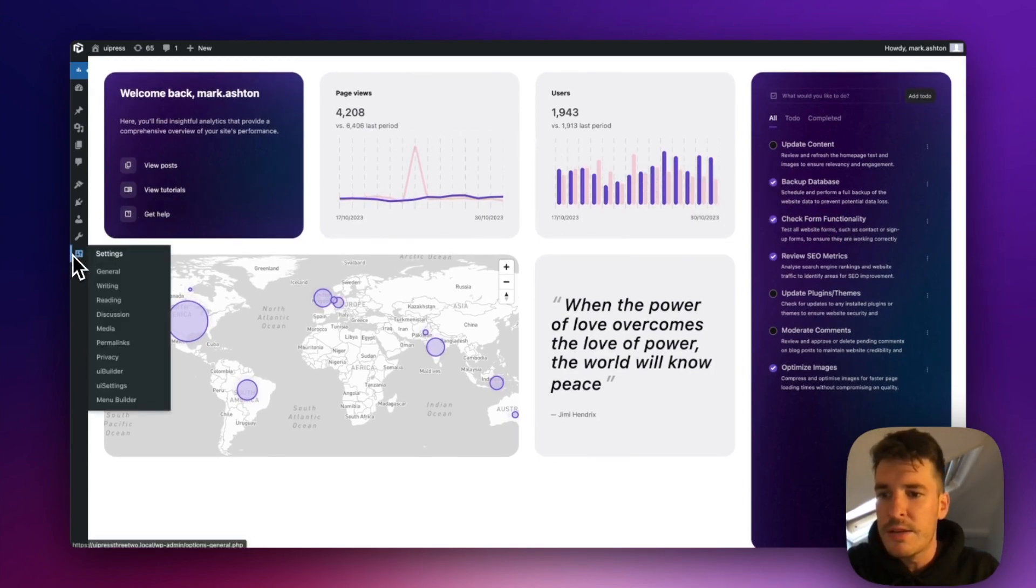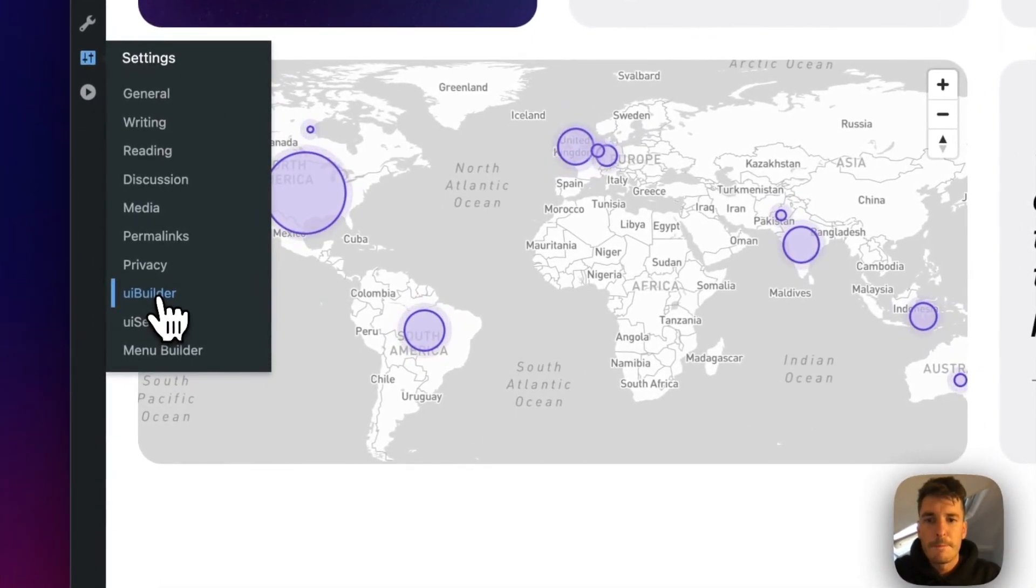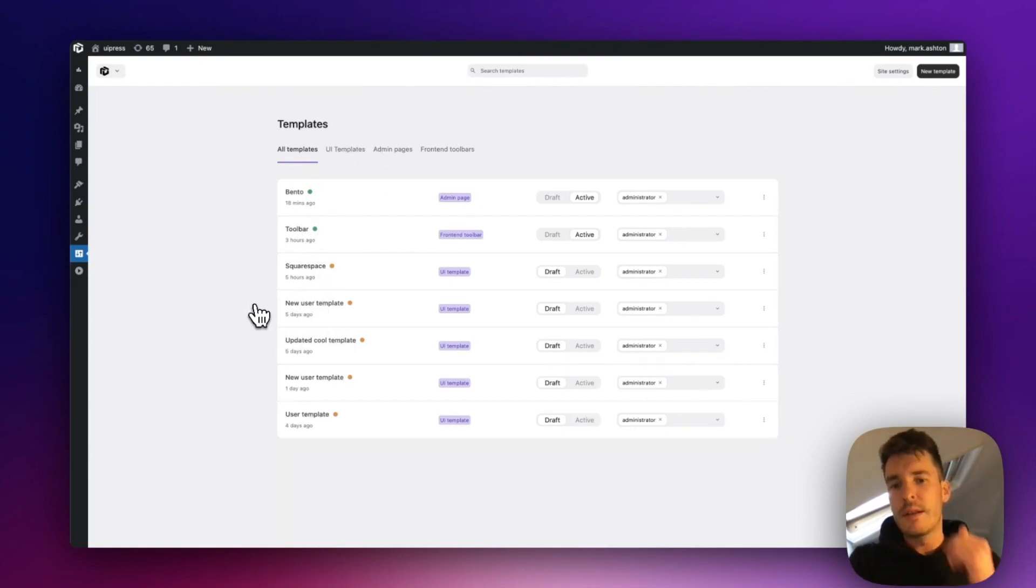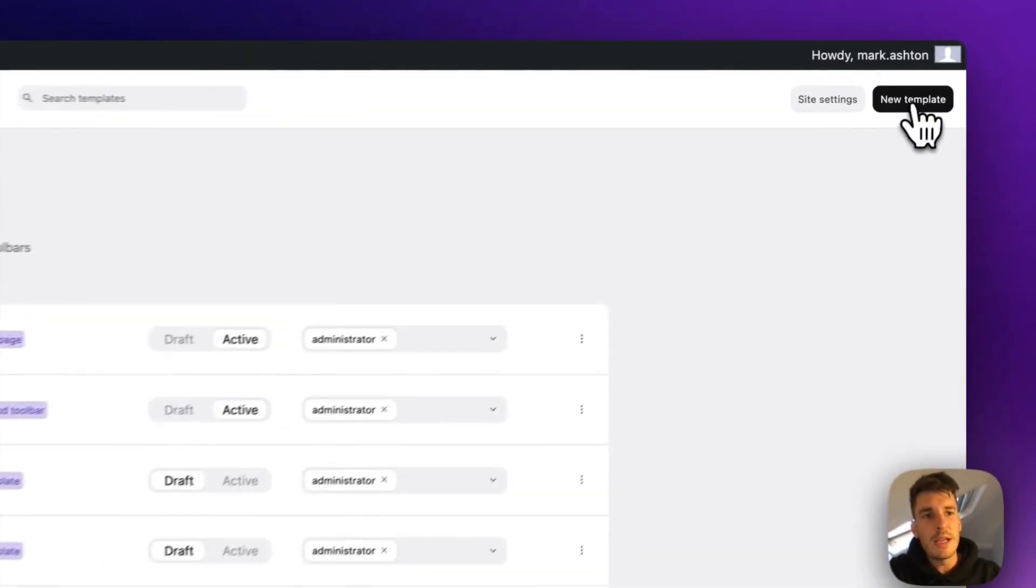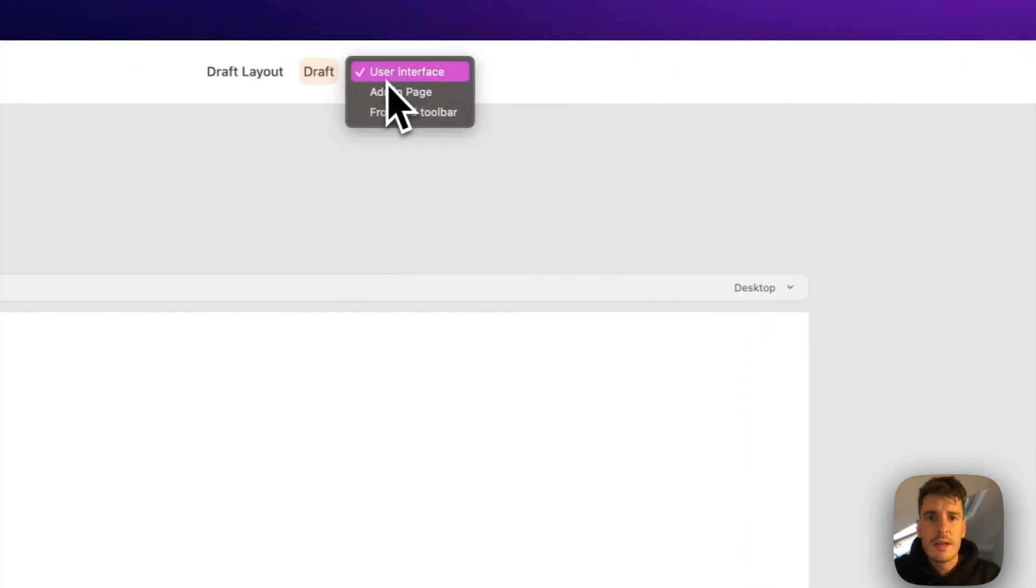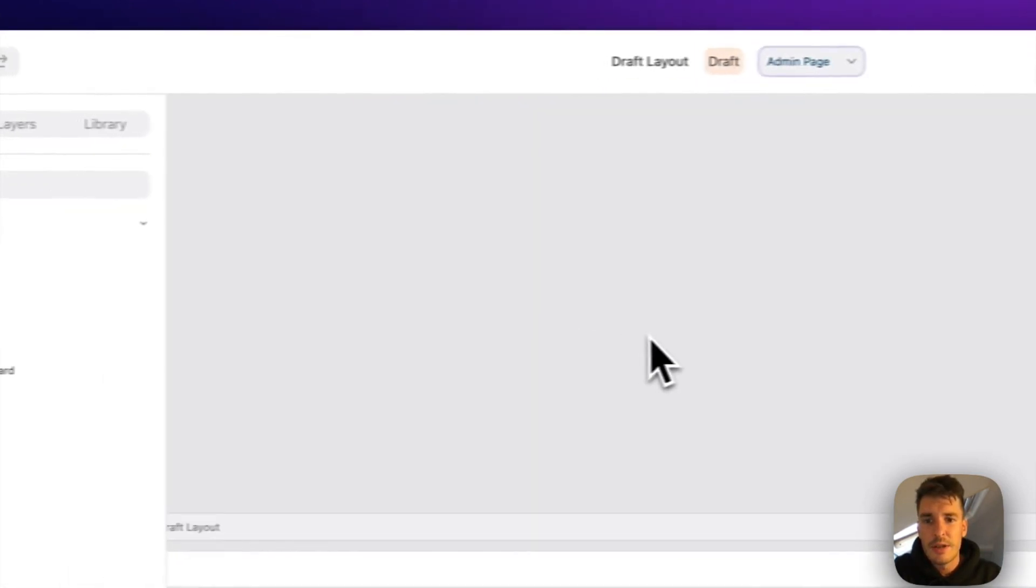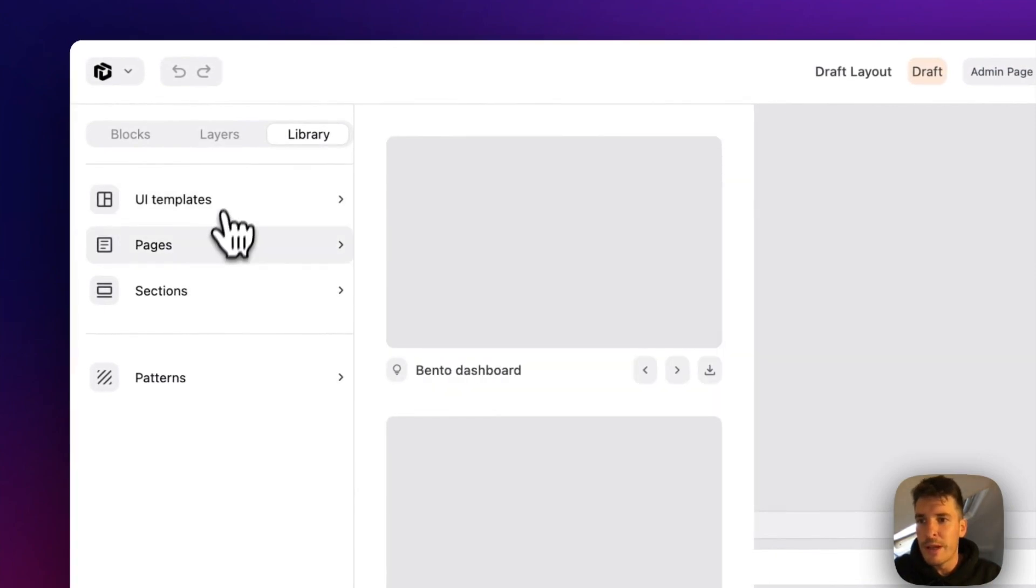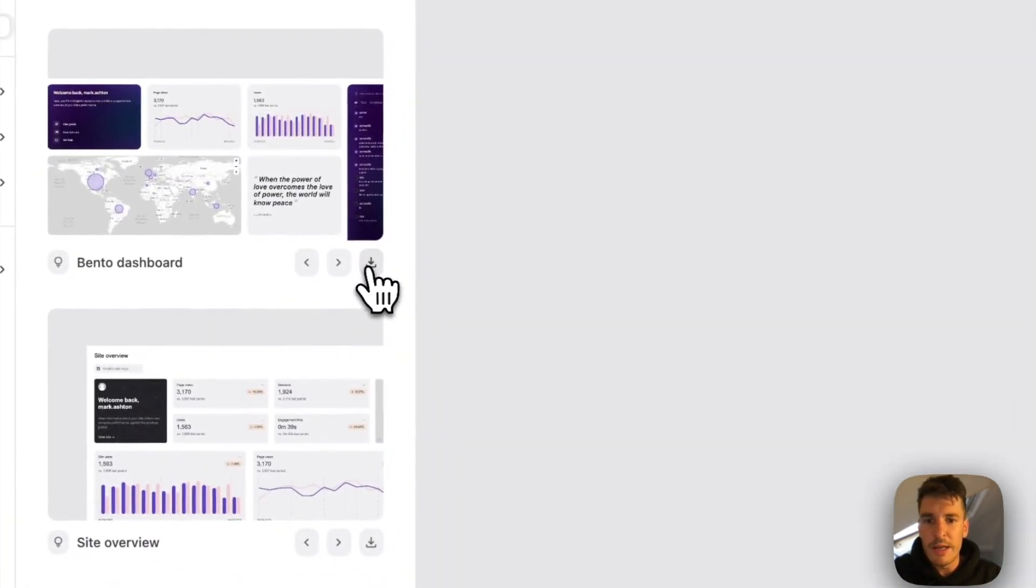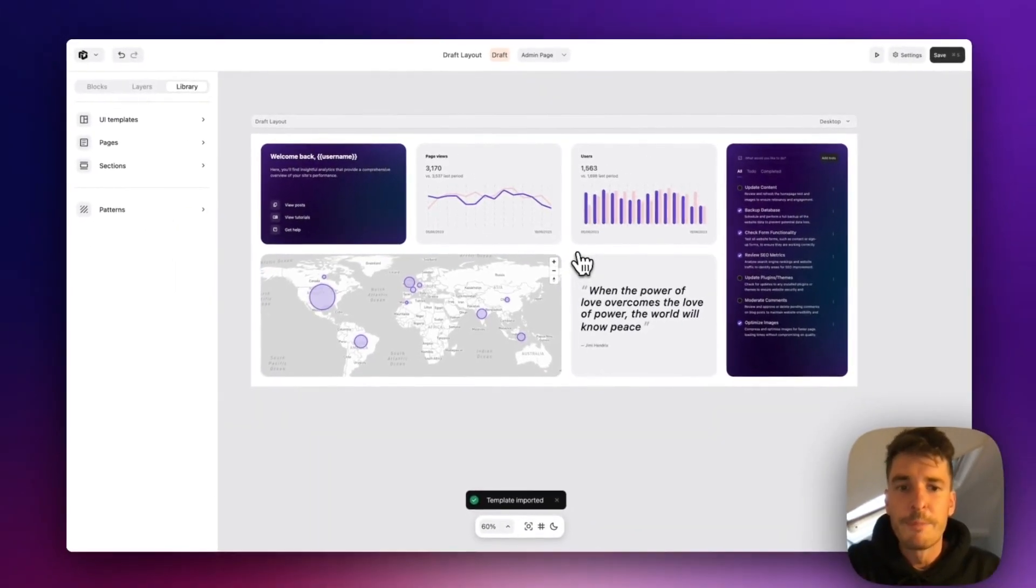So if we come down into the UiBuilder in settings and here we've got our active templates and drafts and stuff. Now the easiest way to do this would be by creating a new template, setting it up as an admin page and just importing it from the library because we have this template already pre-made right there.